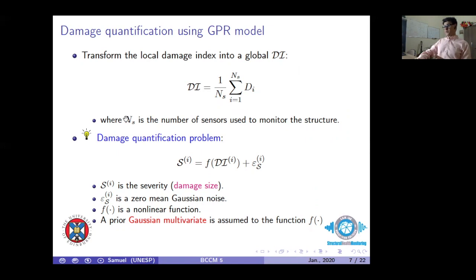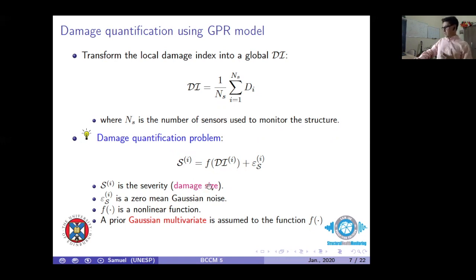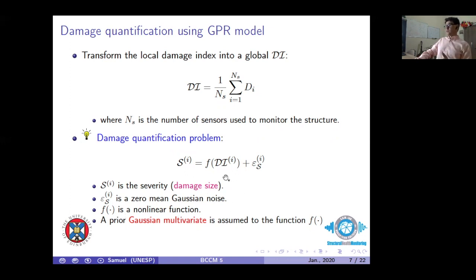The stochastic interpolation is intended to quantify and correlate the damage index dI with a severity measure. In our case, severity is associated with the debonding size. The function f is non-linear, and we assume it can be described using a Gaussian process basis, considering a pure multivariate Gaussian for this purpose.